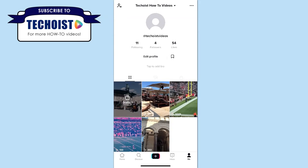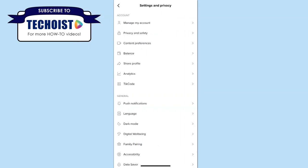Alternatively, if you want to limit comments on all of your posts on your TikTok profile, you can go to your profile page in the app and in the top right corner, select the three dots for more options. Under account, select privacy and safety.